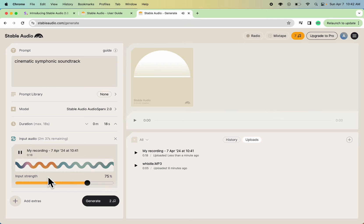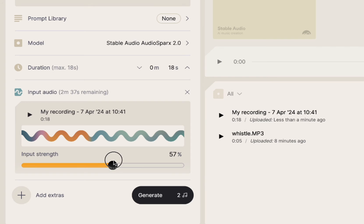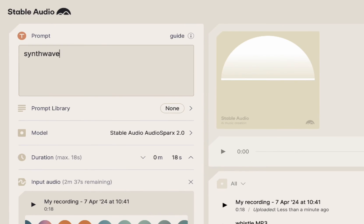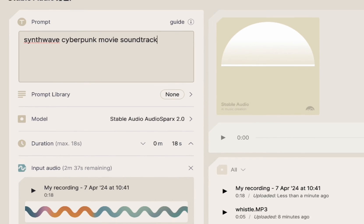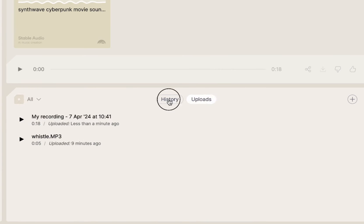So one thing that would be nice about this is if I could trim or edit it here. I'm going to upload that. So I can't really edit how much of that I want to use. So I'm going to go back to doing like a 60% input strength. I should say like 55 this time. Synth wave, movie soundtrack. And it's going to do 18 seconds again, and we're going to generate.